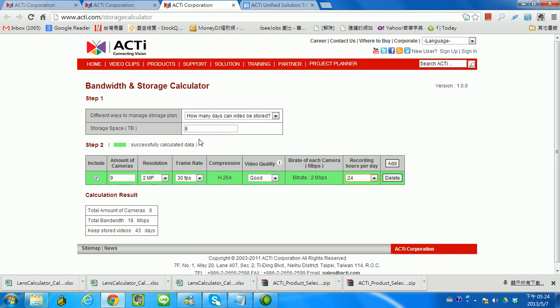This is the bandwidth and storage calculator from ACTi. This is Bill. Thank you for listening. If you have any questions, feel free to send me or any of us an email anytime. Thank you. Bye-bye.